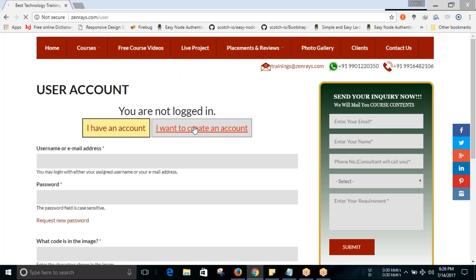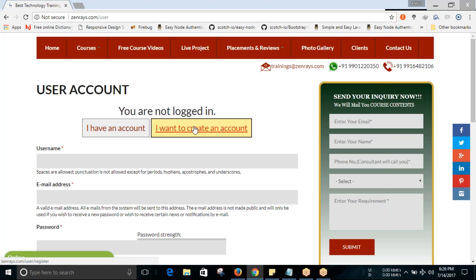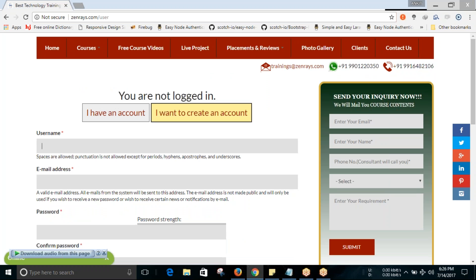Now you should click on 'I want to create an account' button and fill in the details: email address—all these fields are mandatory.